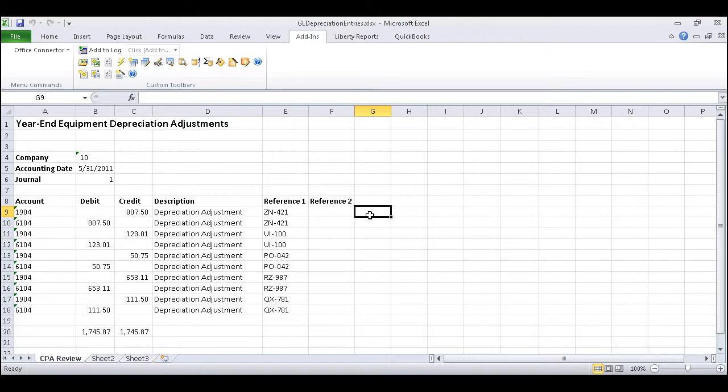We will be using an example spreadsheet which contains depreciation values that need to be imported into the general ledger. We'll start by reviewing the worksheet.